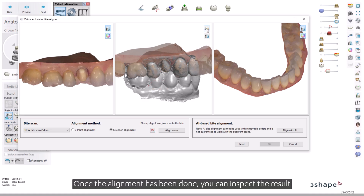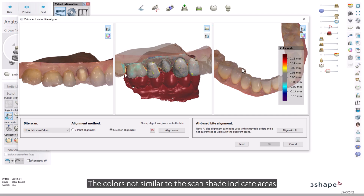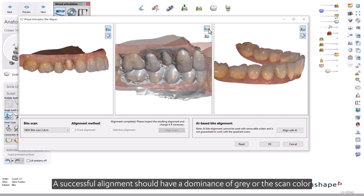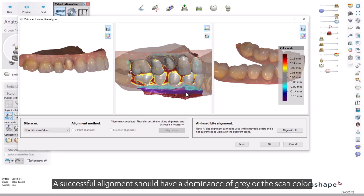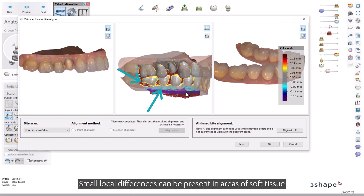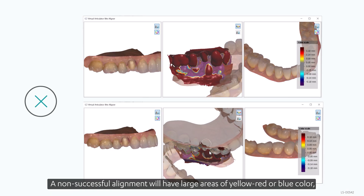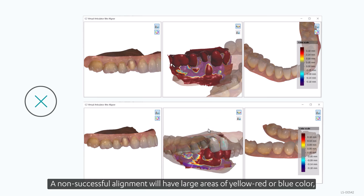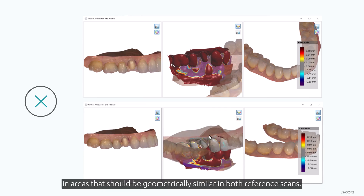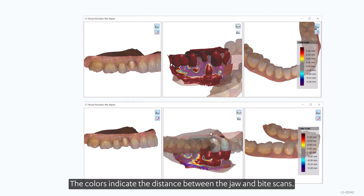Once the alignment has been done, you can inspect the result by turning on the Difference Map tool in the middle window. The colors not similar to the scan shade indicate areas where the scans are not in contact with one another. A successful alignment should have a dominance of grey or the scan color in areas where there is no or very little distance between the overlaid scans. Small local differences can be present in areas of soft tissue or moisture. A non-successful alignment will have large areas of yellow, red, or blue color in areas that should be geometrically similar in both reference scans.